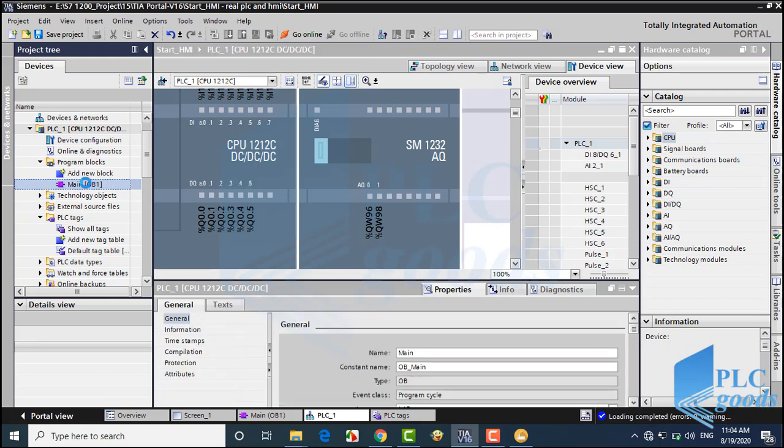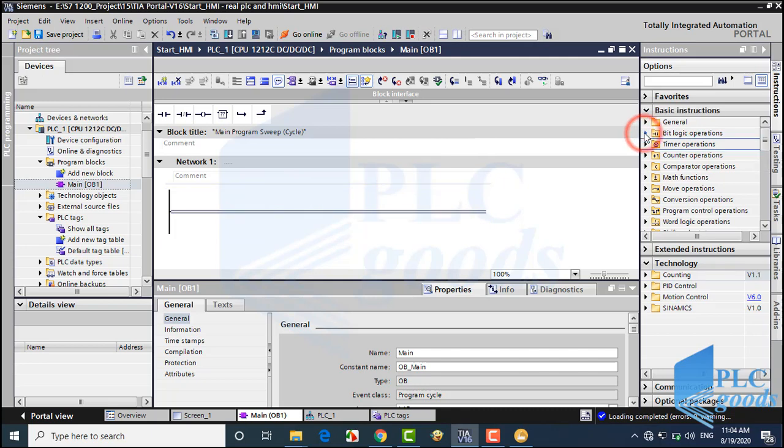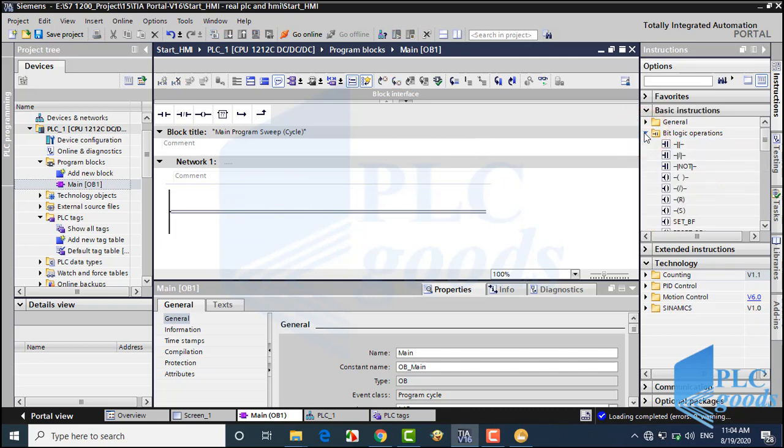Now let me use the SR instruction to turn on and off an output with two digital inputs.